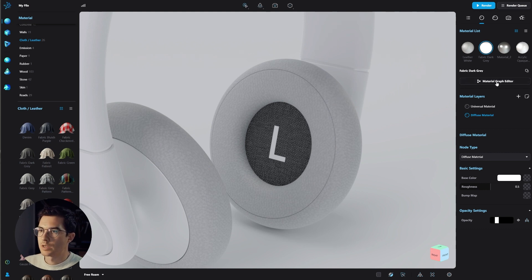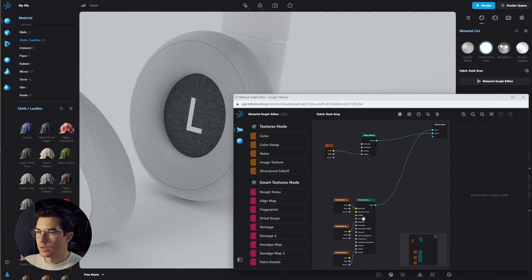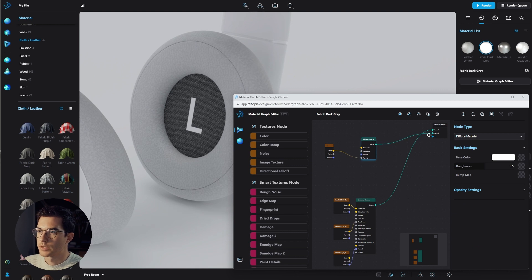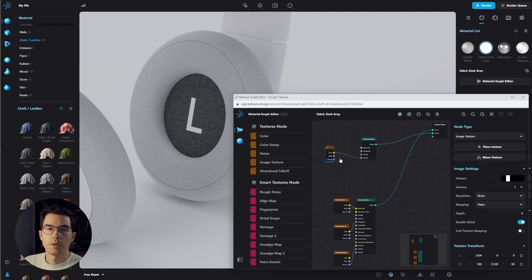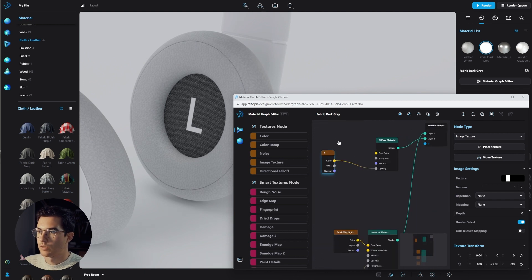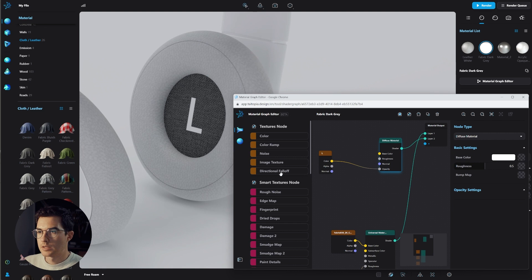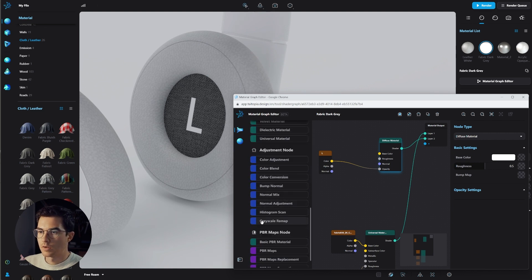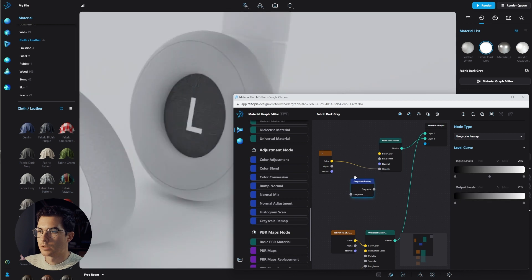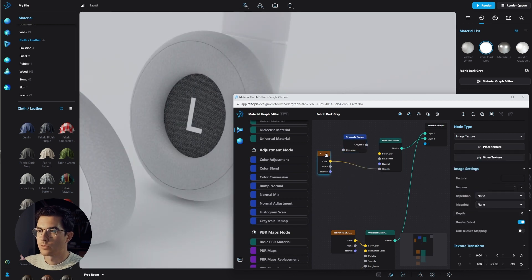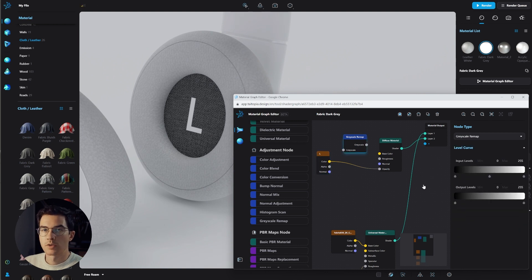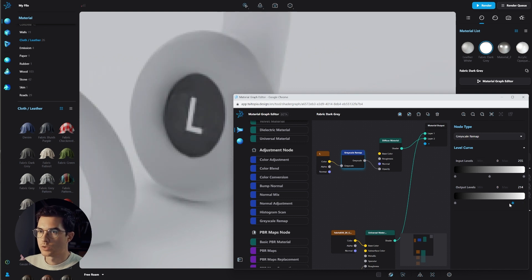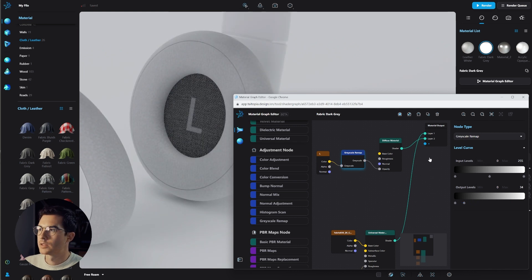Let's jump into the material graph. Here we can see our two materials — the universal material which is the fabric, and the diffuse material connected to our second layer with the l.png creating our opacity. I want to add a color ramp — the grayscale remap — which translates the full range from black to white in our PNG into a different output. Connect those nodes and move the brightness point to the left until we see it slowly disappearing. That works well.